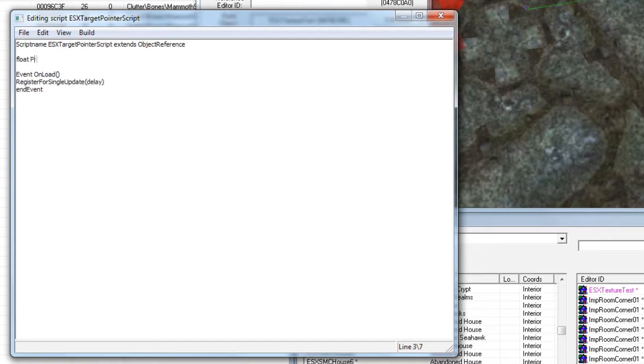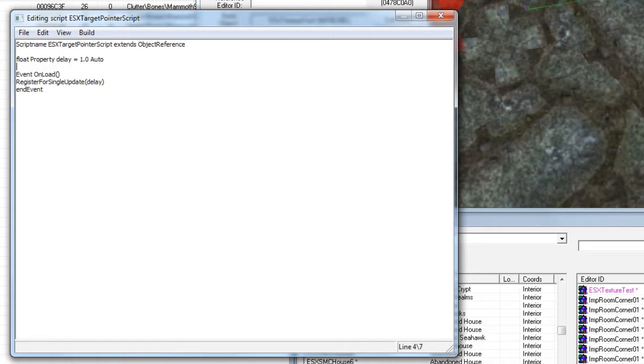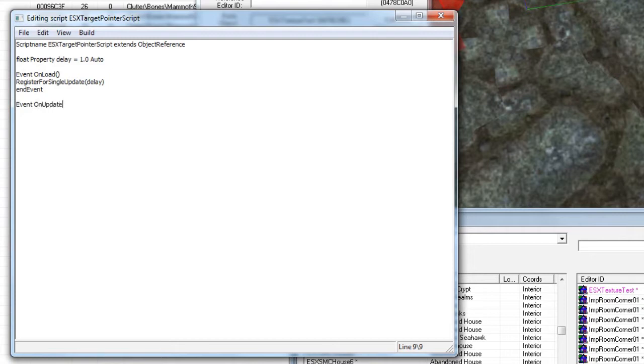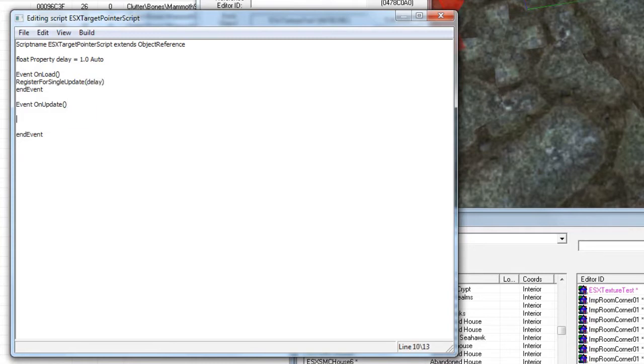Now that delay is going to be this amount here that we define as a variable for the user to modify if they want. So every second as we have it here, every however many delay seconds, we're going to fire this on update event. What this does is after that amount of time it fires. Simple.